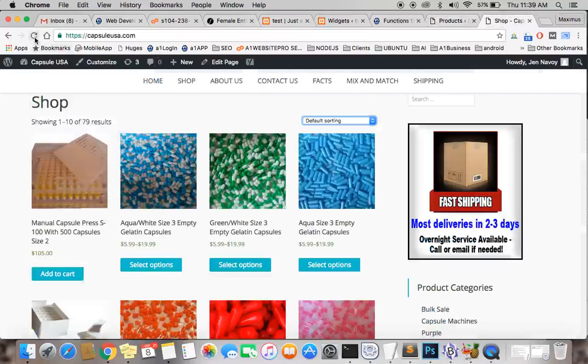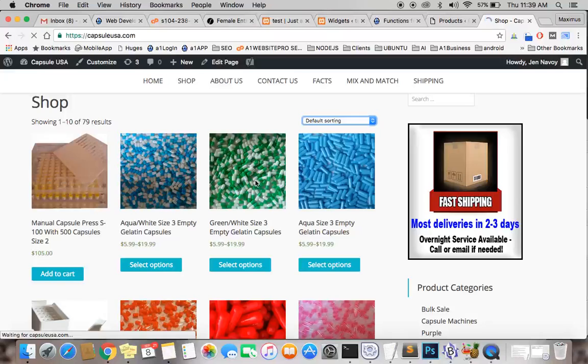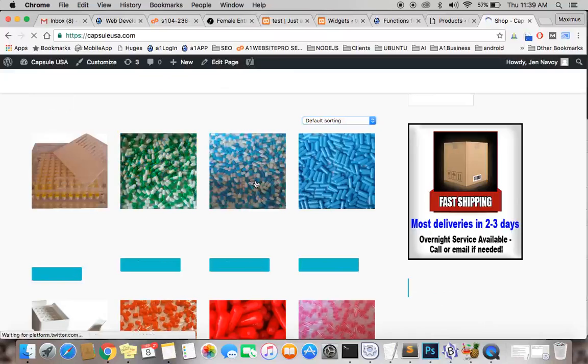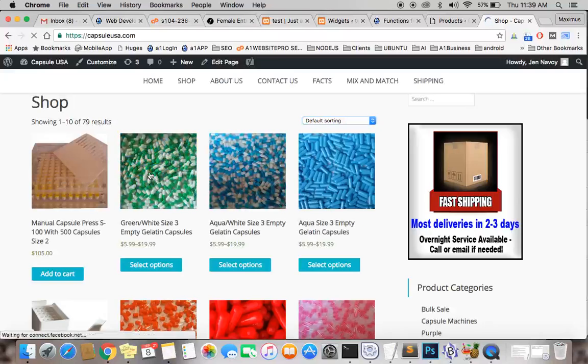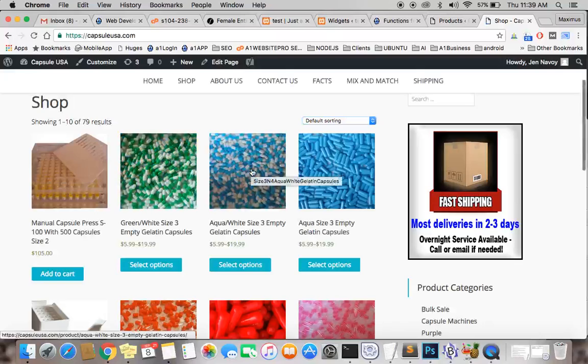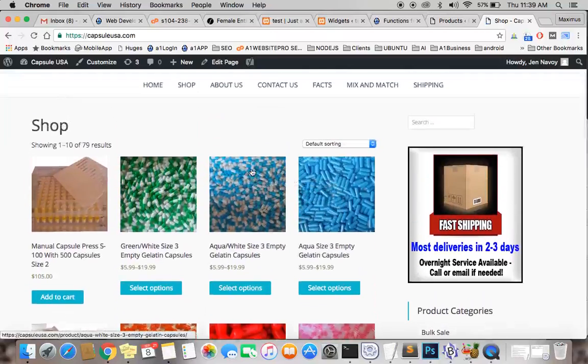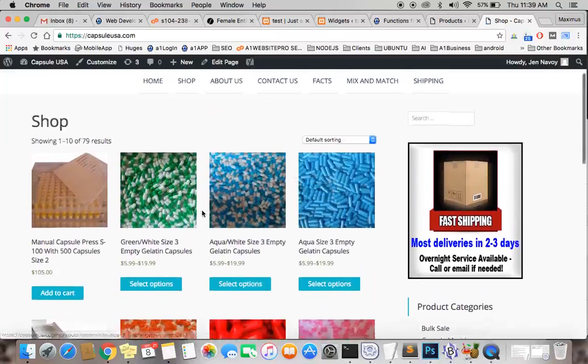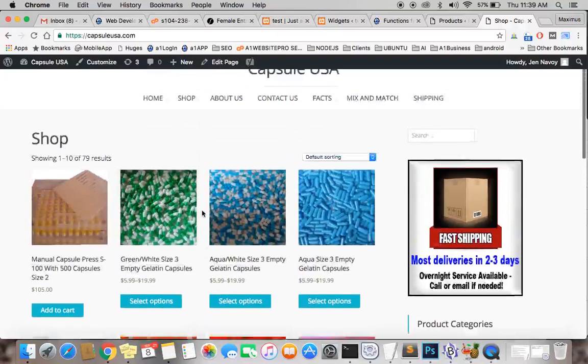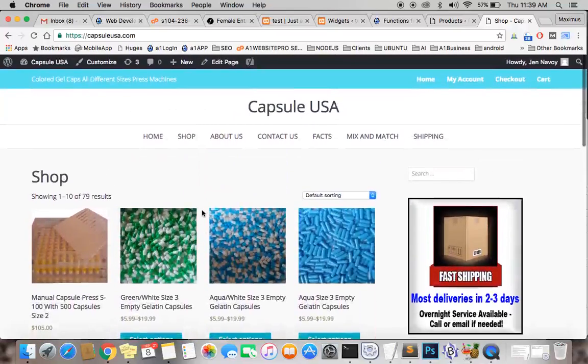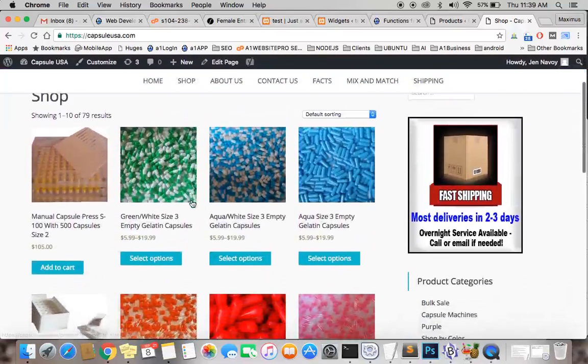So go here, refresh the browser. These two should switch for us, and they do. So we have the green and the blue and white. That's how you sort products in WooCommerce on the shop page so that they show up the way you want them to. This is Max with AIM Website Pro. I hope this tutorial has benefited you.